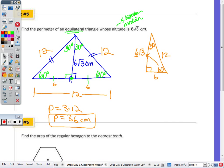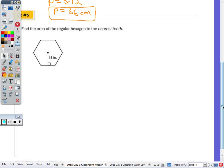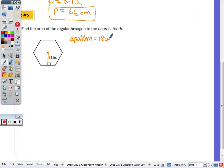Now we're coming back to the area of a regular polygon — in this case a hexagon, so we're going to have 6 sides. When we have the hexagon, remember the segment that goes from the center to a side is the apothem. Our apothem equals 18 inches.